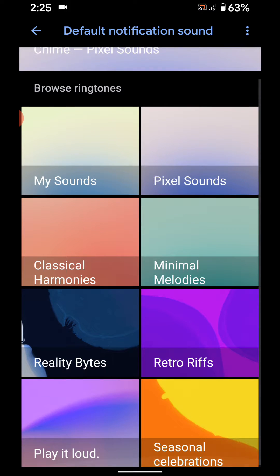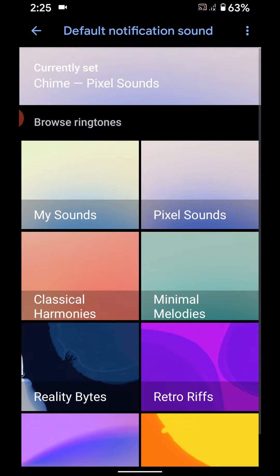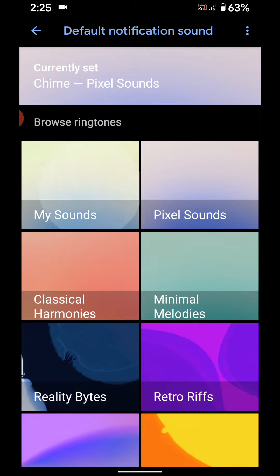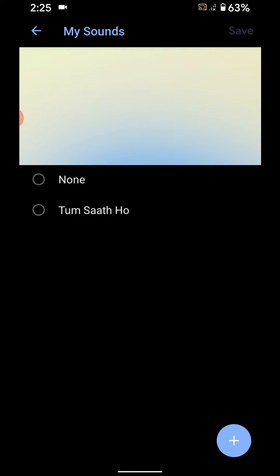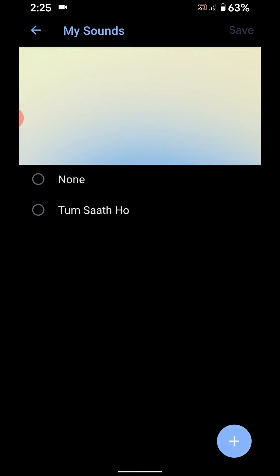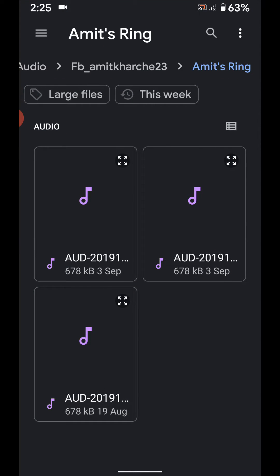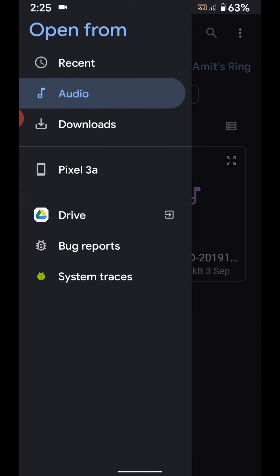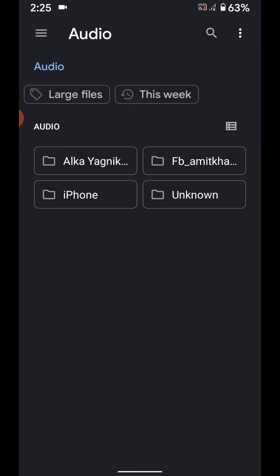Here you can see different sounds in your list. Tap on my sound. Here you can see the plus icon at bottom right. Tap on the plus icon. Now select the file from your phone you want to set. You can also choose from download or drive if you want.